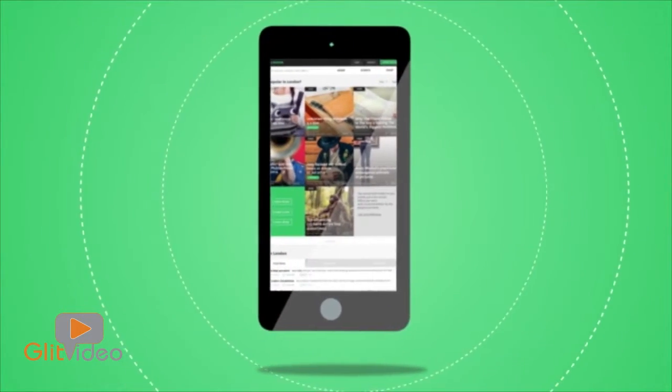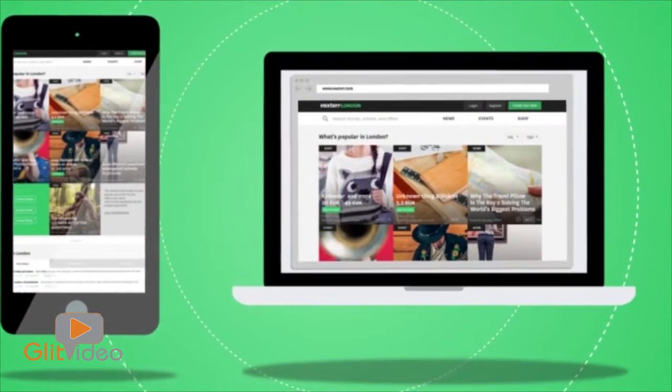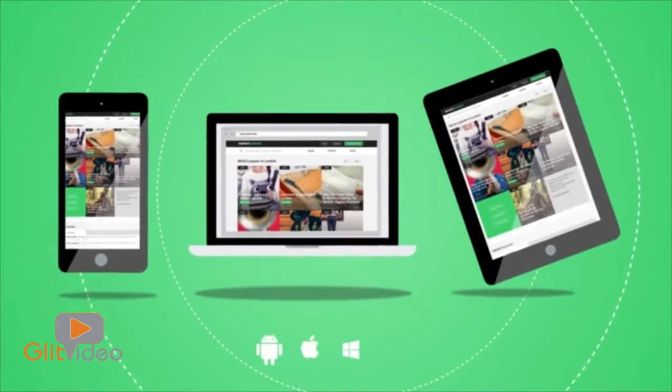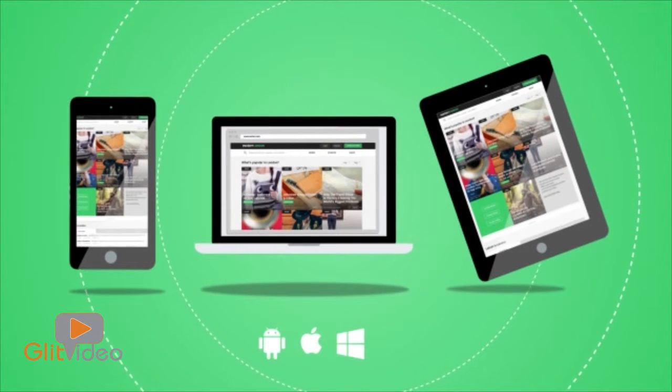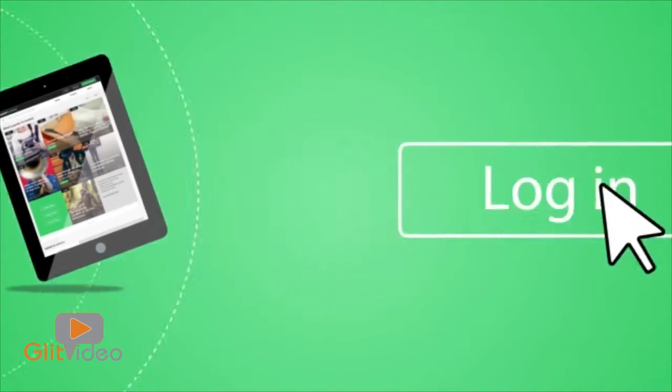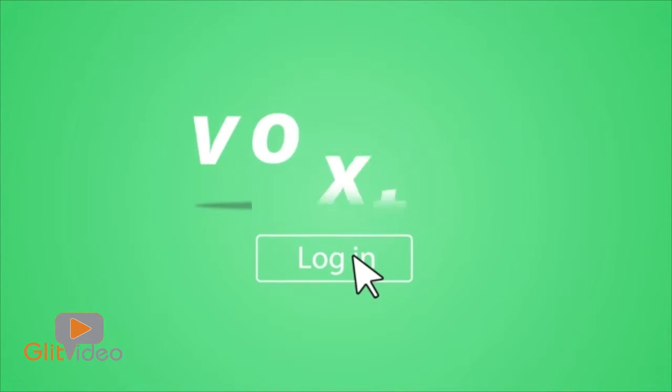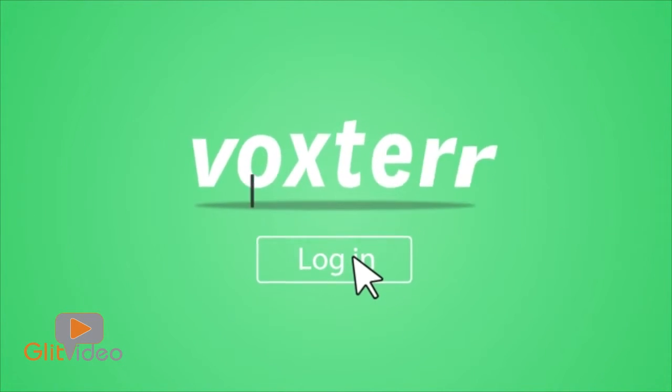What's more, Voxter works on all platforms and devices, so you can use it everywhere. Log in and start using Voxter today!